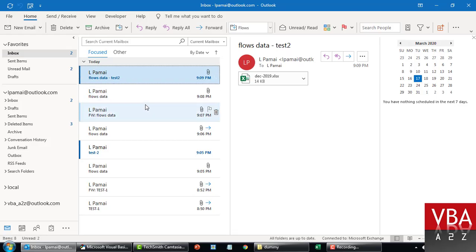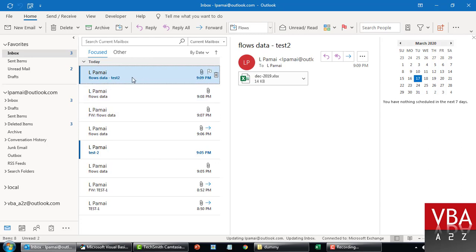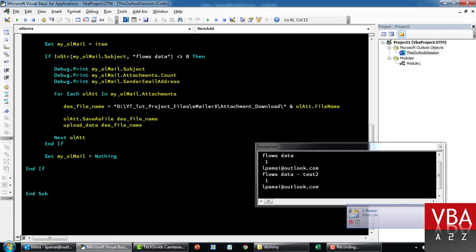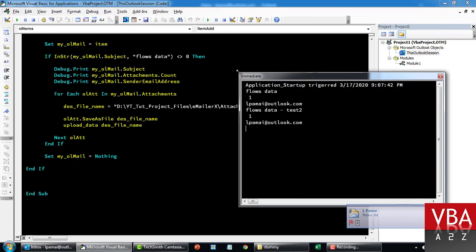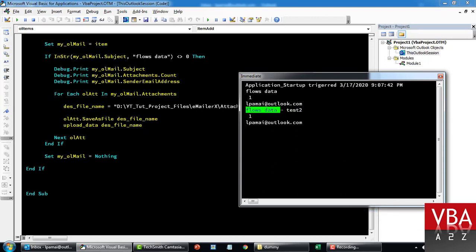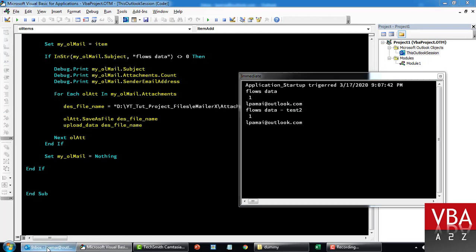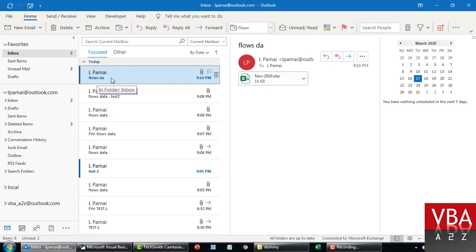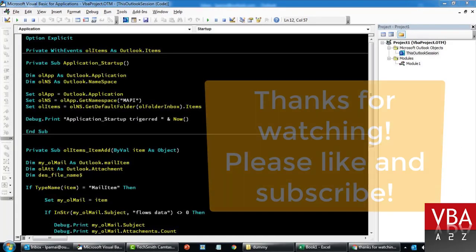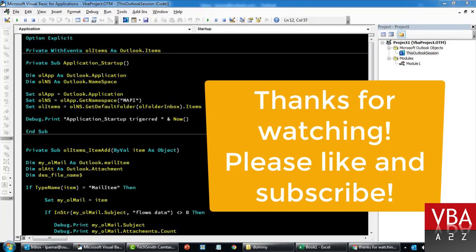I'll send one email with "Flows Data" in the subject and one without. The first one should run and the second should not. Going back to the code, you can see it ran for the email whose subject contains "Flows Data" and ignored the other one. So guys, I hope you found the video informative. Please do not forget to leave a like and subscribe to our channel for upcoming videos. If you have any questions, please comment below — I'll get back to you as soon as possible. Thanks for watching, bye!